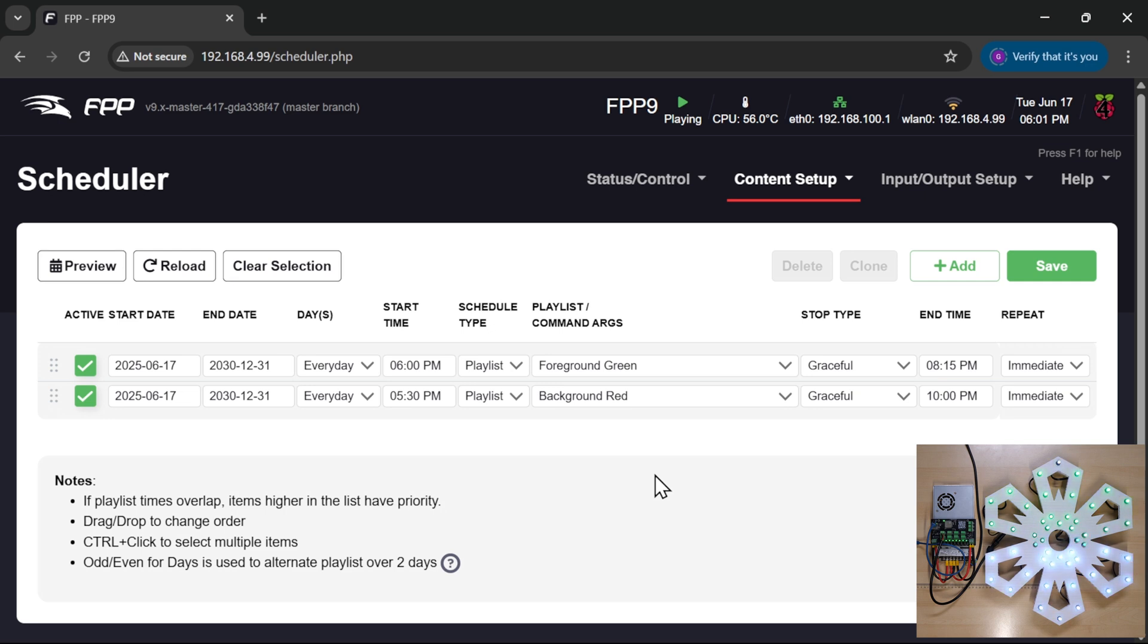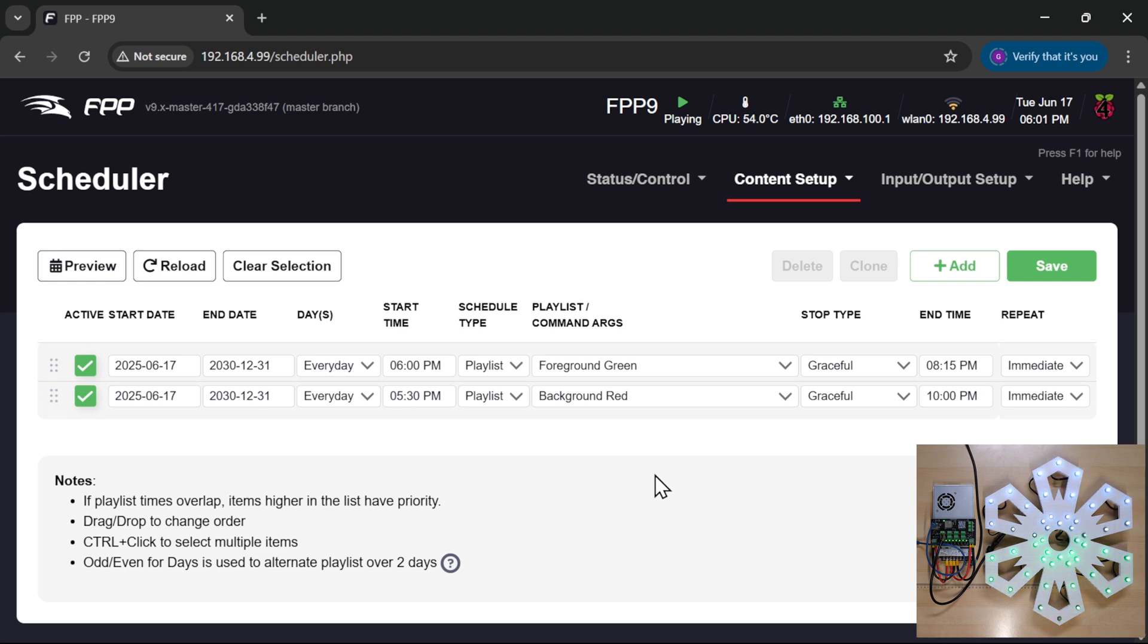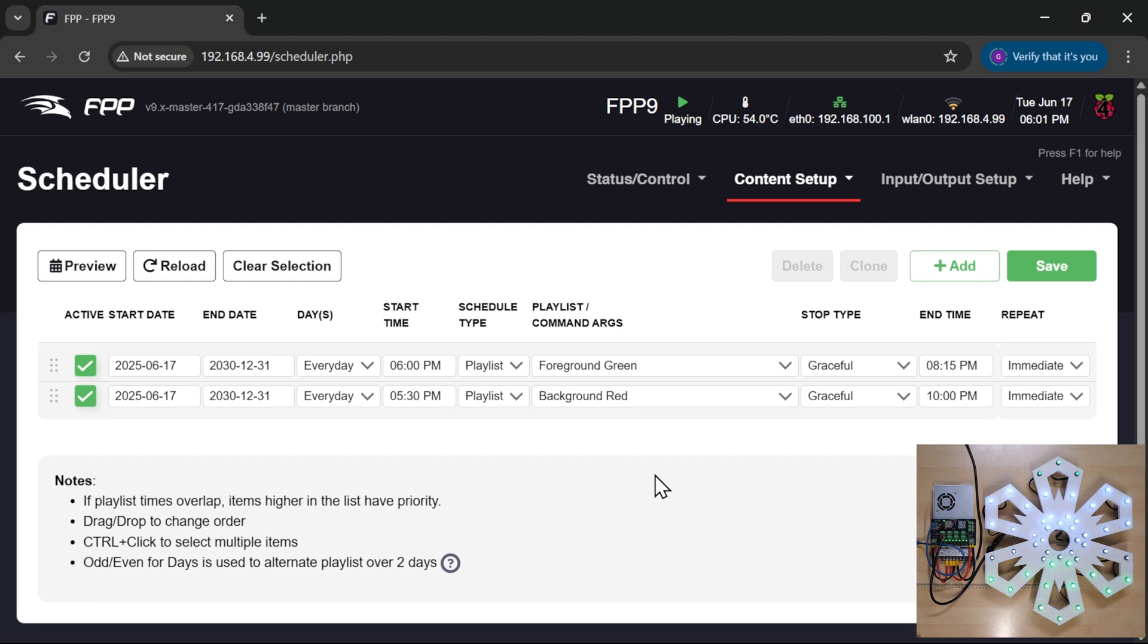Now the last little snippet that I wanted to cover in this short was the granular scheduling. Say we want a particular show to execute at 11:58 and 30 seconds so that it lines up beautifully with the gongs of Big Ben at midnight. Well, in here we can't do a 30-second interval at the current time.